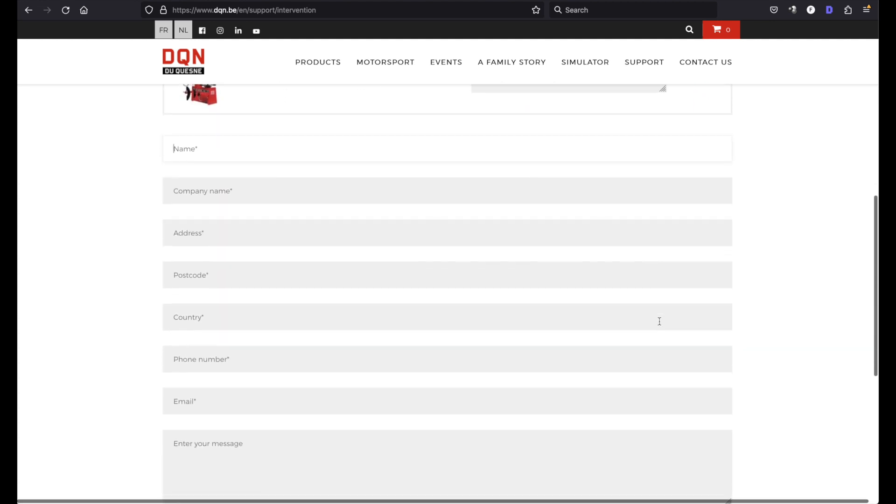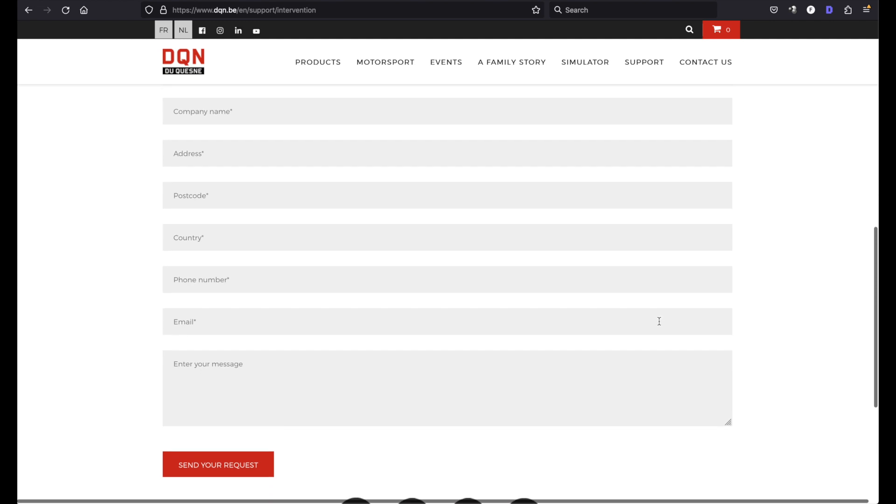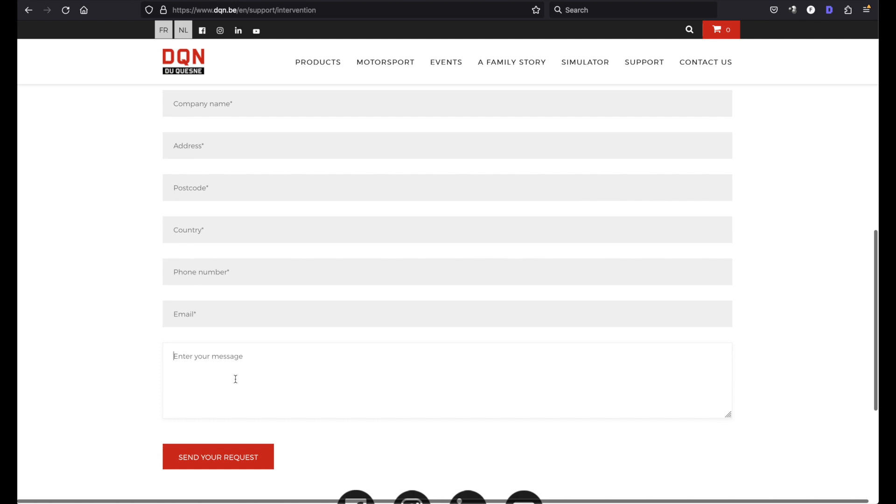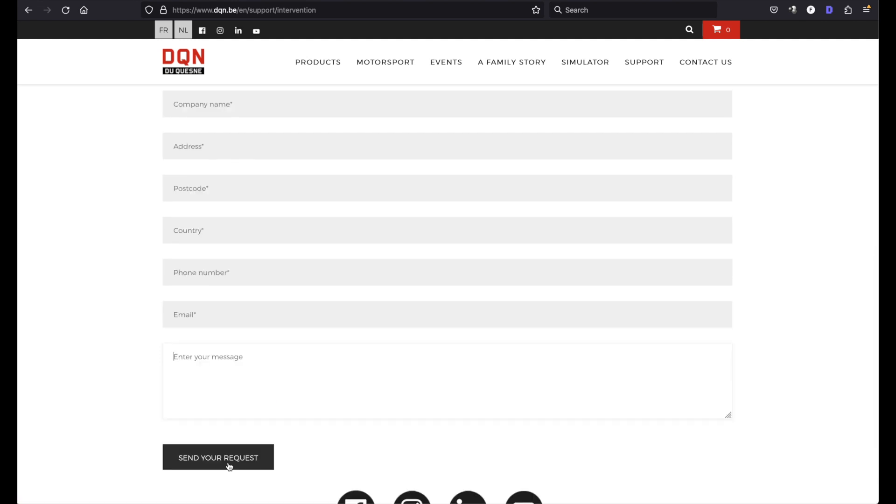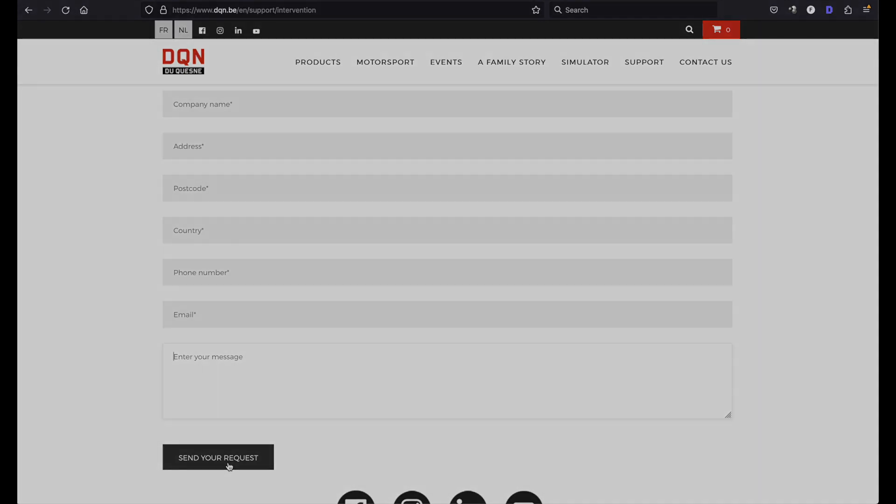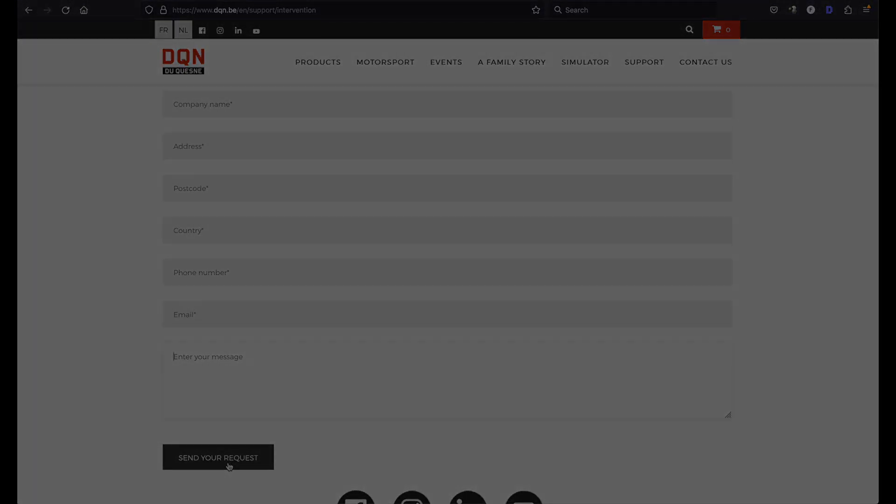Type in your name, company name, address, postal code, country, phone number and email and you can add a message if you want. And then if you send the request you will apply for the on-site DQN technical intervention.